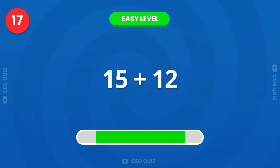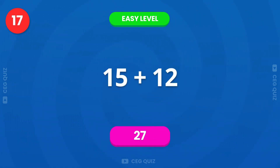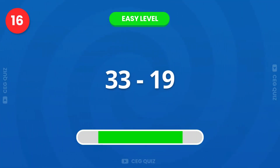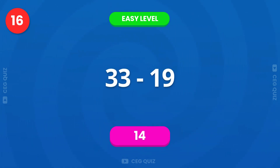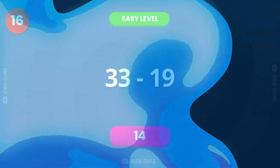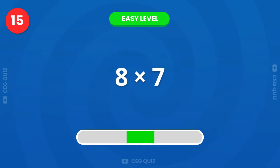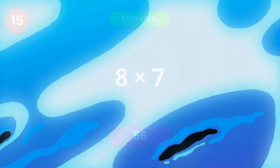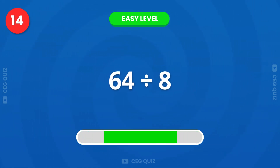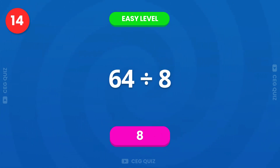Now, how much is 15 plus 12? It's 27. What is 33 minus 19? The answer is 14. What is 8 times 7? It's 56. How much is 64 divided by 8? The answer is 8.